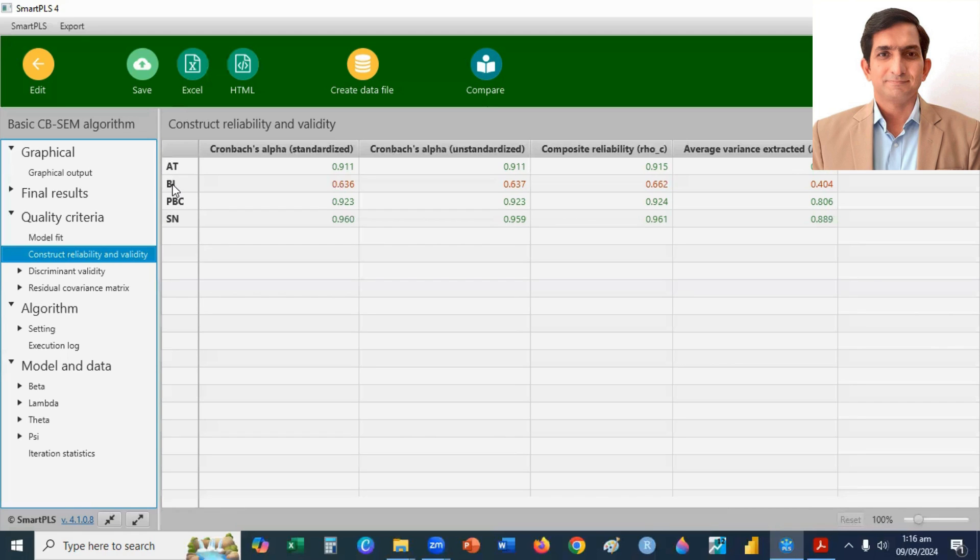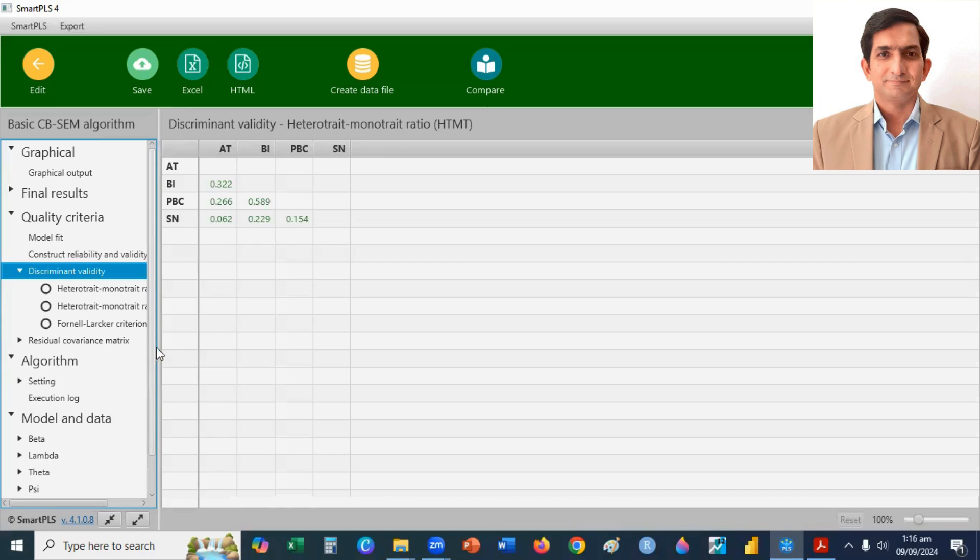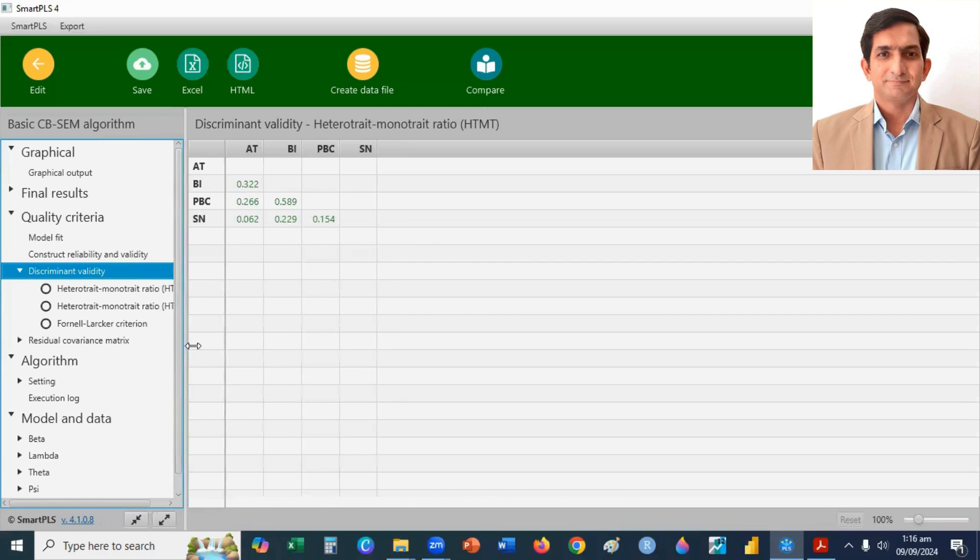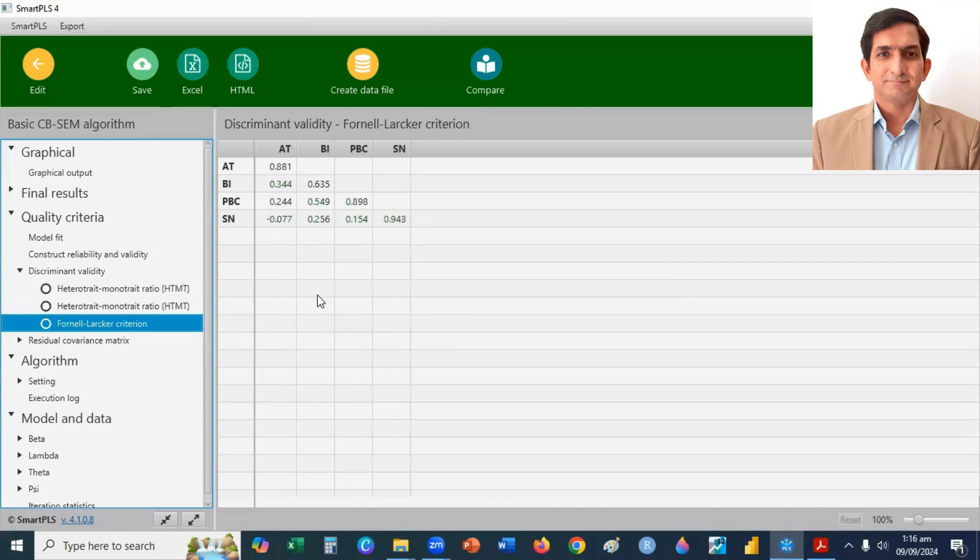So, if you want to check the discriminant validity, you can click here, discriminant validity. And here you can find HTMT criteria and Fornell-Larcker criteria. If I click on Fornell-Larcker criteria, you can see here, diagonal values.